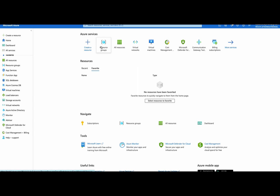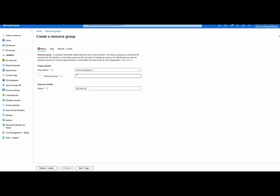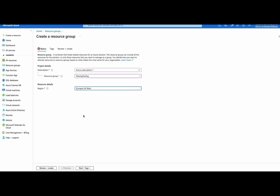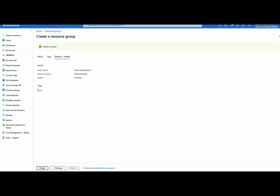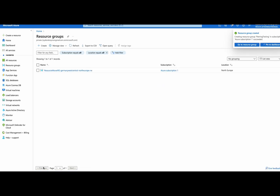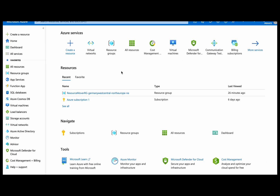In Azure portal, the first thing we have to do is the creation of the resource group. We click create and give the name 'peering-testing'. We select the region — in our case UK West. We click review and create. Validation has passed, and we now click create. Waiting for the deployment to be ready, and we have the first task done.